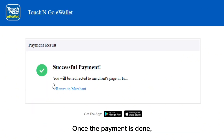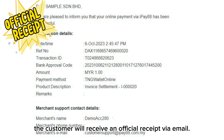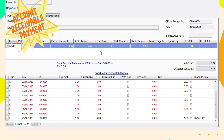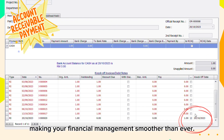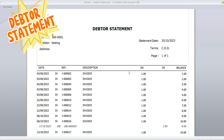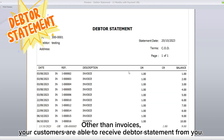Once the payment is done, the customer will receive an official receipt via email. Then your accounts receivable payments will be automatically knocked off in your AutoCount accounting, making your financial management smoother than ever.